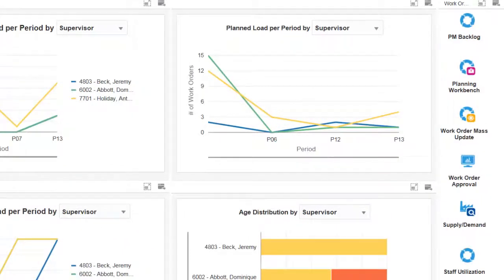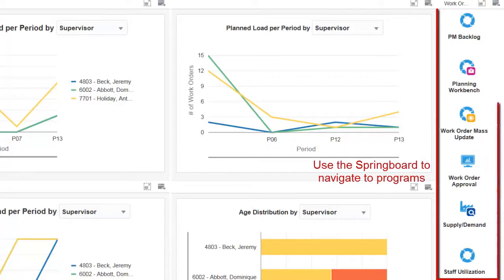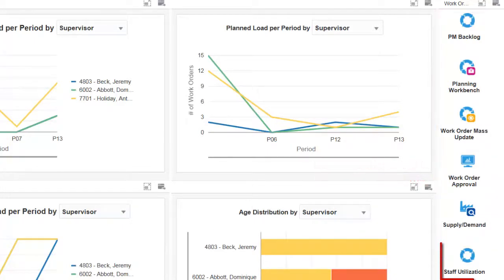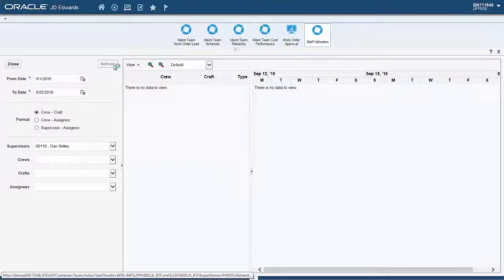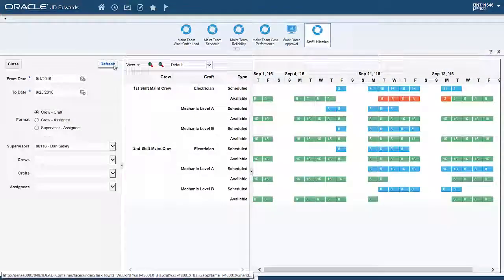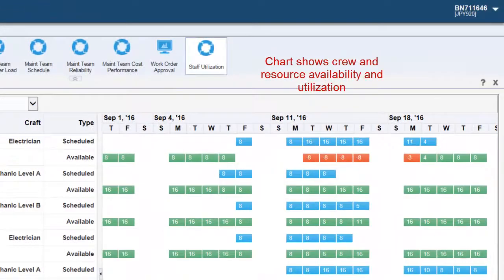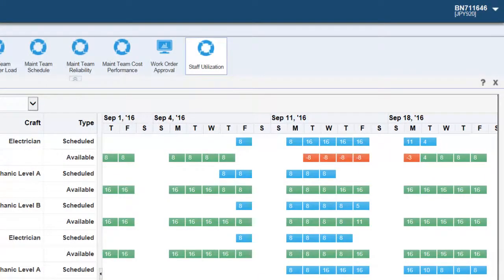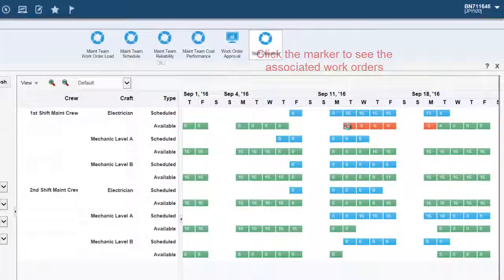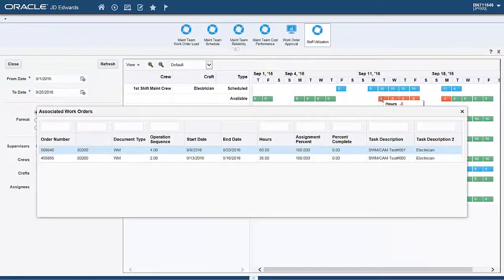The maintenance manager can also navigate to their most used applications with the springboard. Let's look at the new staff utilization application. This chart shows the crew and resource availability and utilization in an easy-to-consume format. While on the staff utilization chart, you can click on an over-utilized marker or a scheduled marker to view the work order associated with the schedule.